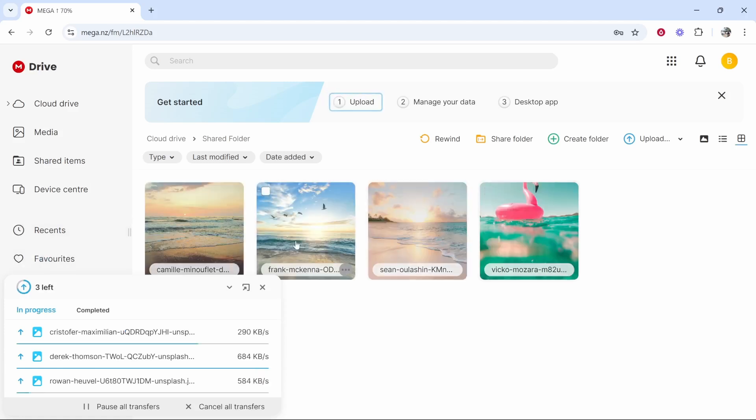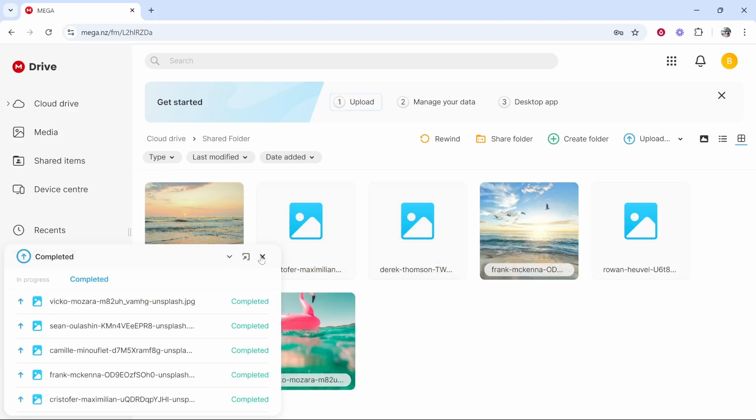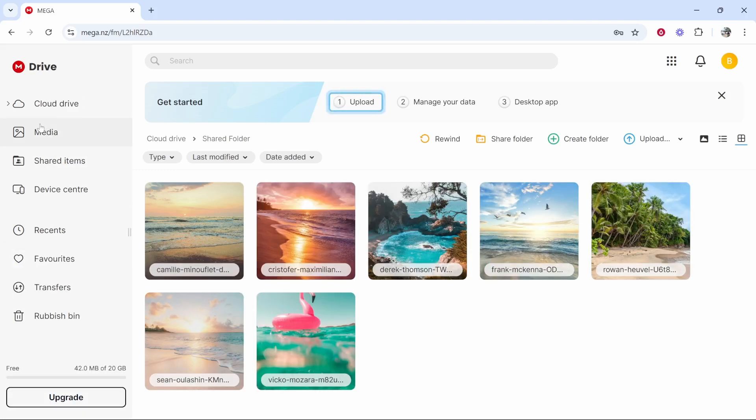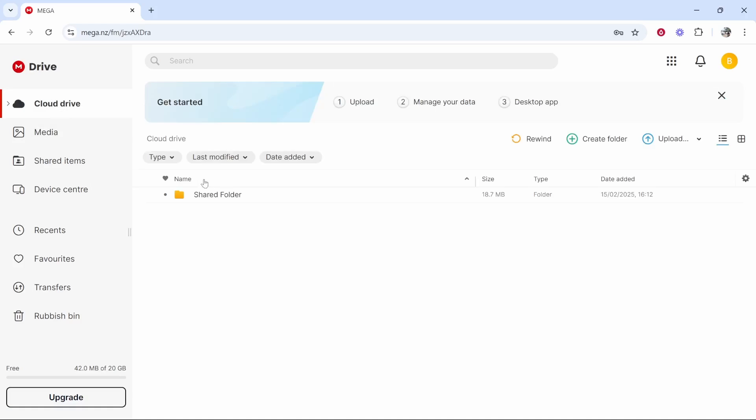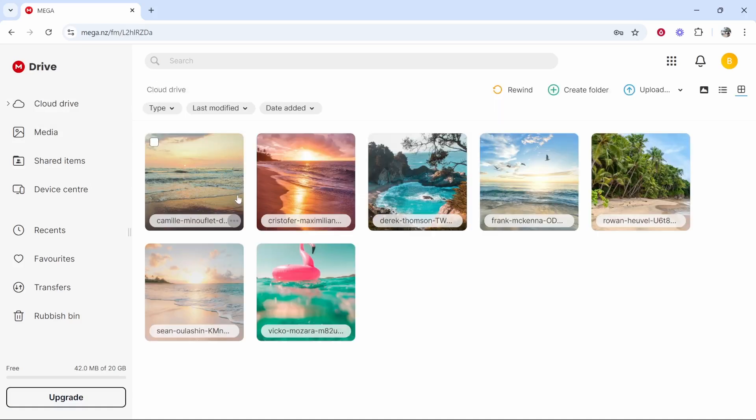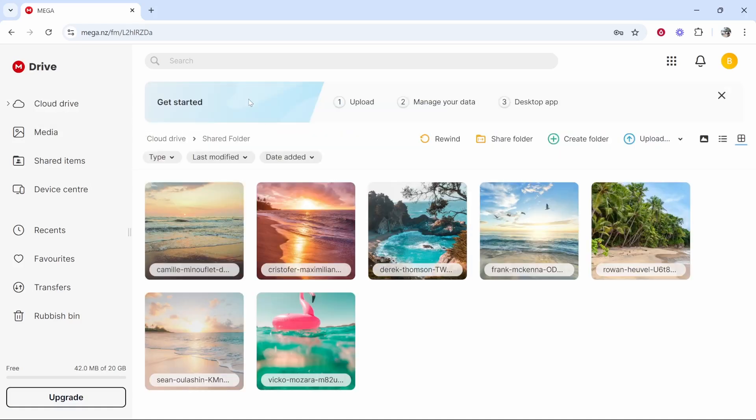So here they are. We just have pictures of beaches which I'm going to share. So now we've got these all uploaded we can now see these files by going to cloud drive and then they will be inside of our folder we've created called shared folder.